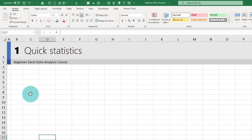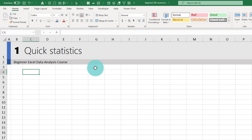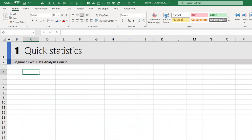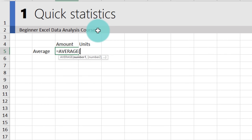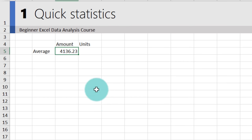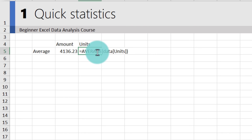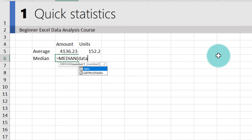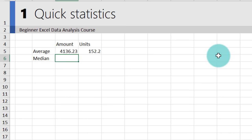Let's calculate some quick statistics. We'll start with the amount and unit columns — calculating both average amount and average units, as well as median amounts and median units. Use the AVERAGE formula like this: AVERAGE(data[Amount]), and you'll get $4,136. Drag the formula sideways and the amount column becomes the units column. For median, use the MEDIAN formula: MEDIAN(data[Amount]).